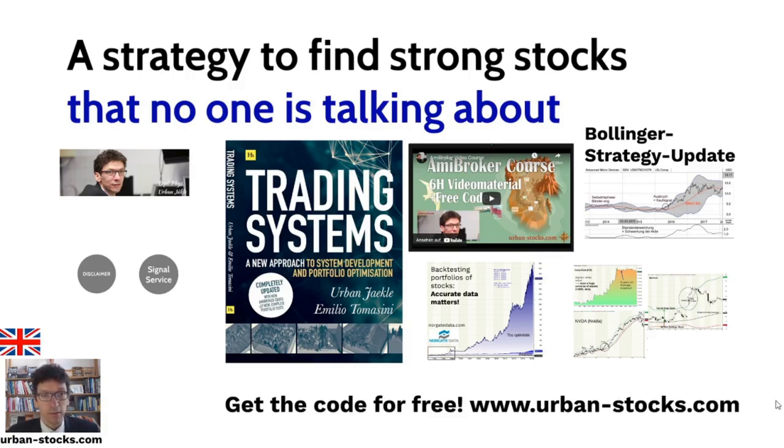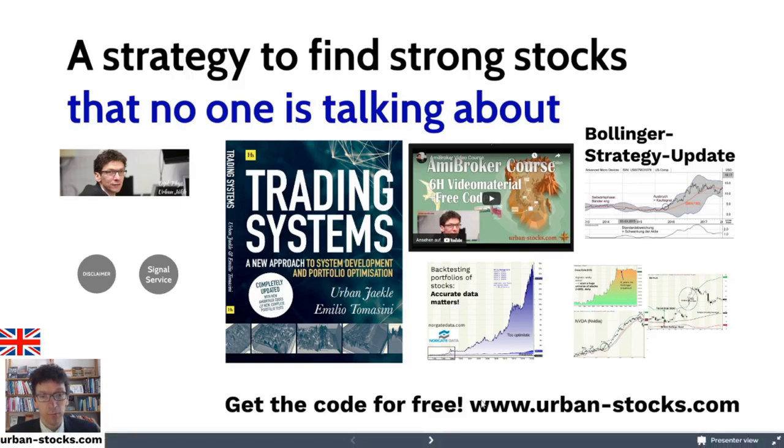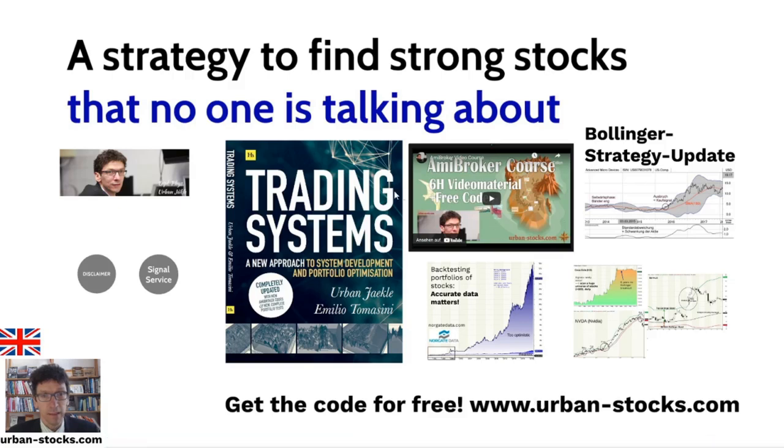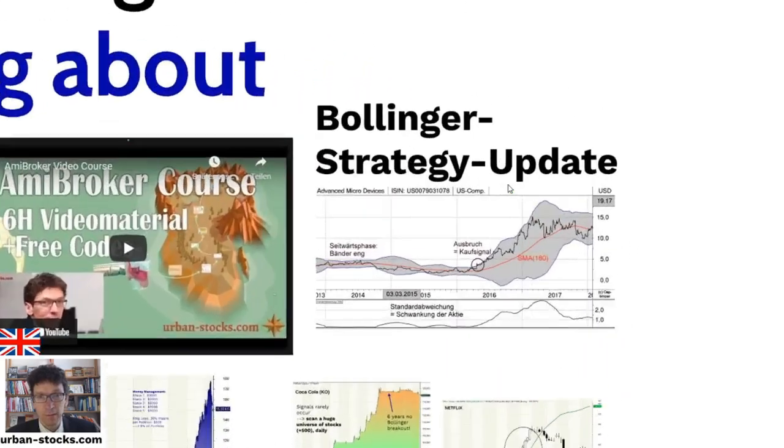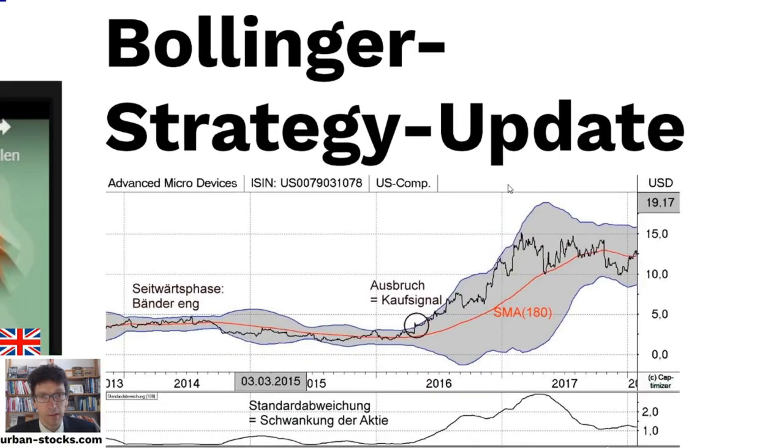The strategy is from my book Trading Systems, which you see here. All quotes in this book you can find free on my website. And to this book and the quotes, I also have a 6-hour AmiBroker video course, for which you get a special discount which you find below the video. So let's drive directly into the strategy I want to show you.